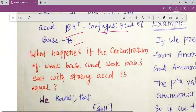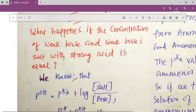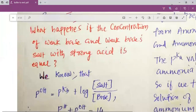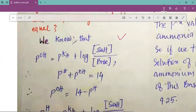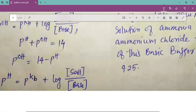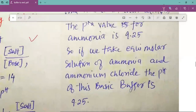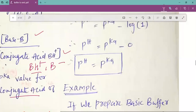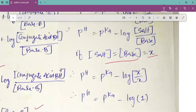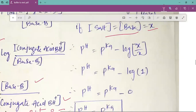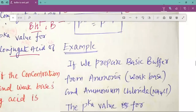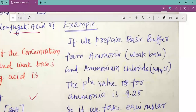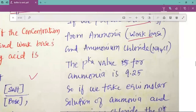Finally, what happens if the concentration of weak base and its salt with strong acid are equal in a basic buffer? Using the conjugate pair equation, if concentration of base equals concentration of salt, pH equals pKa plus log(1), which equals pKa, since log of 1 equals 0. For example, preparing a basic buffer from ammonia and ammonium chloride with equal concentrations gives pH equal to pKa.